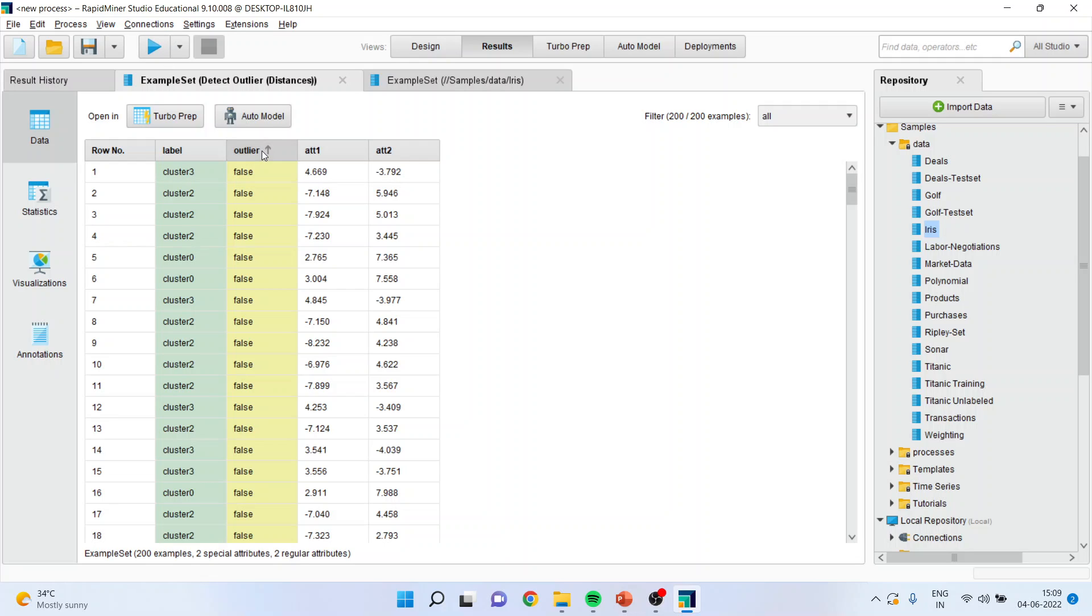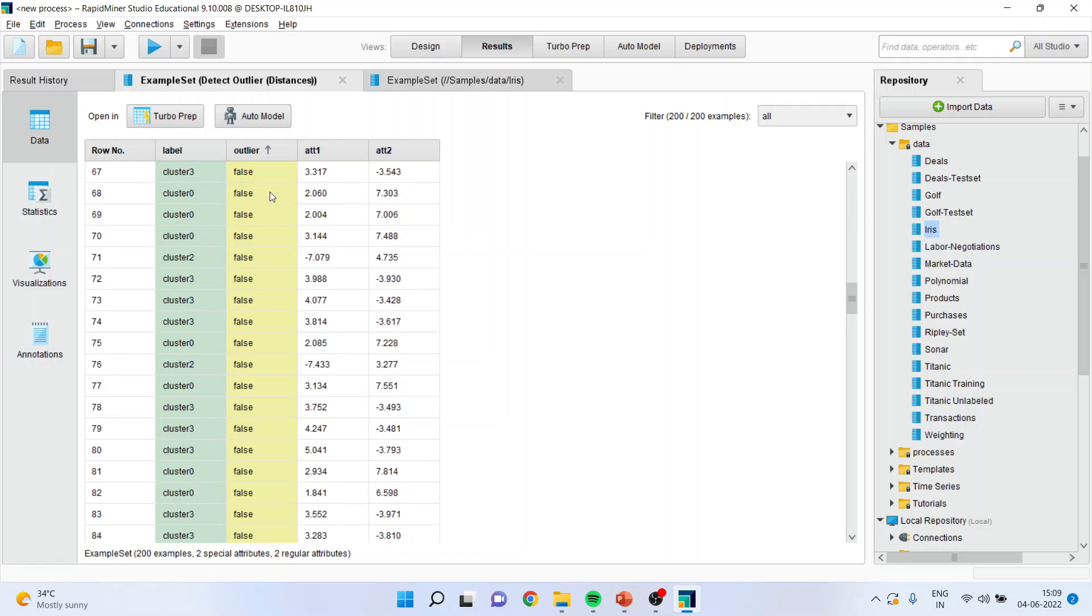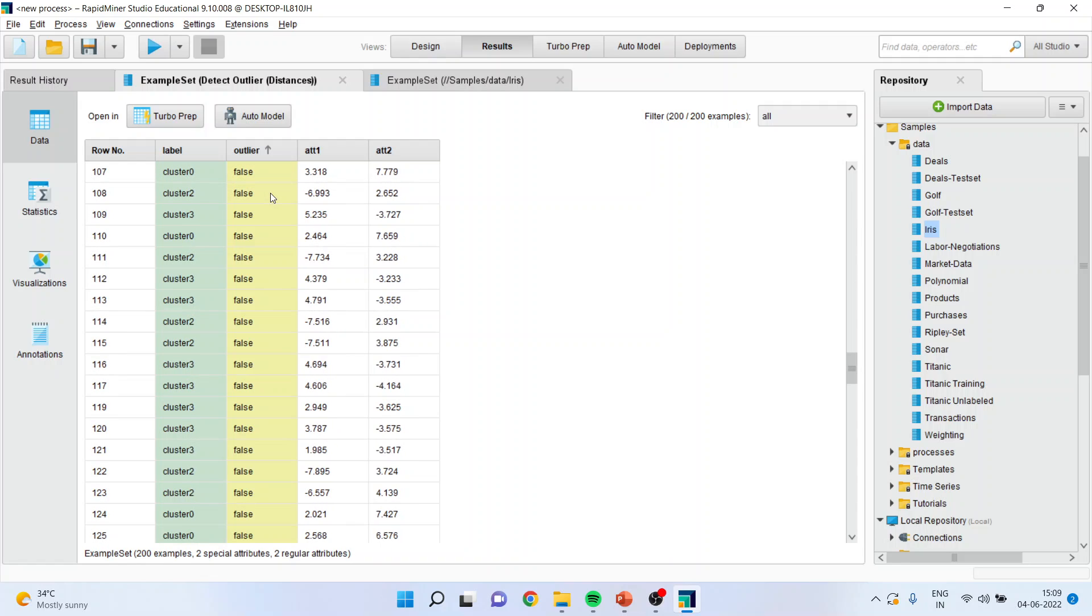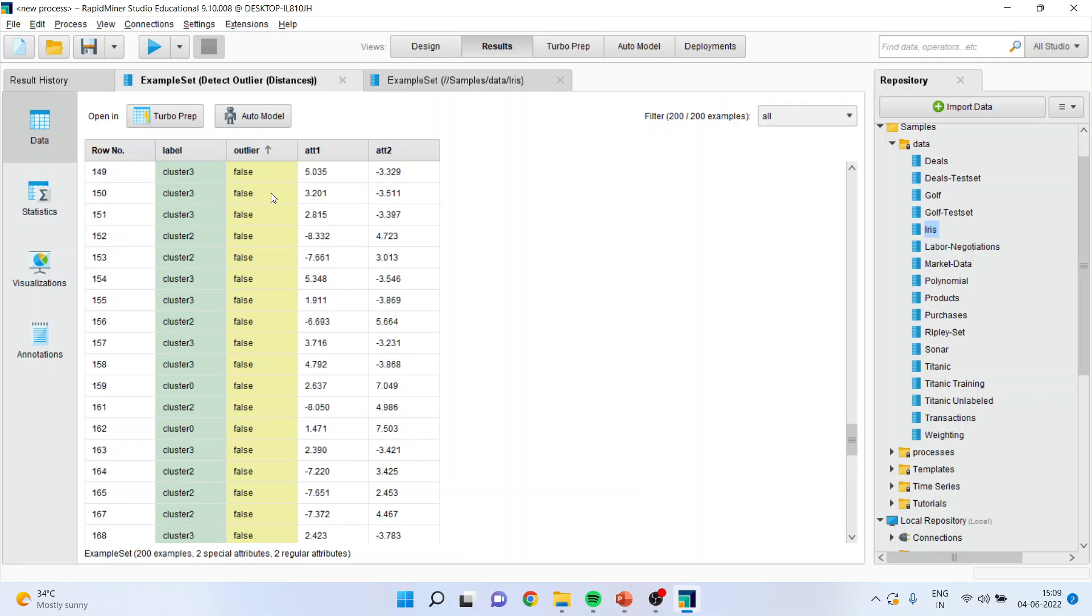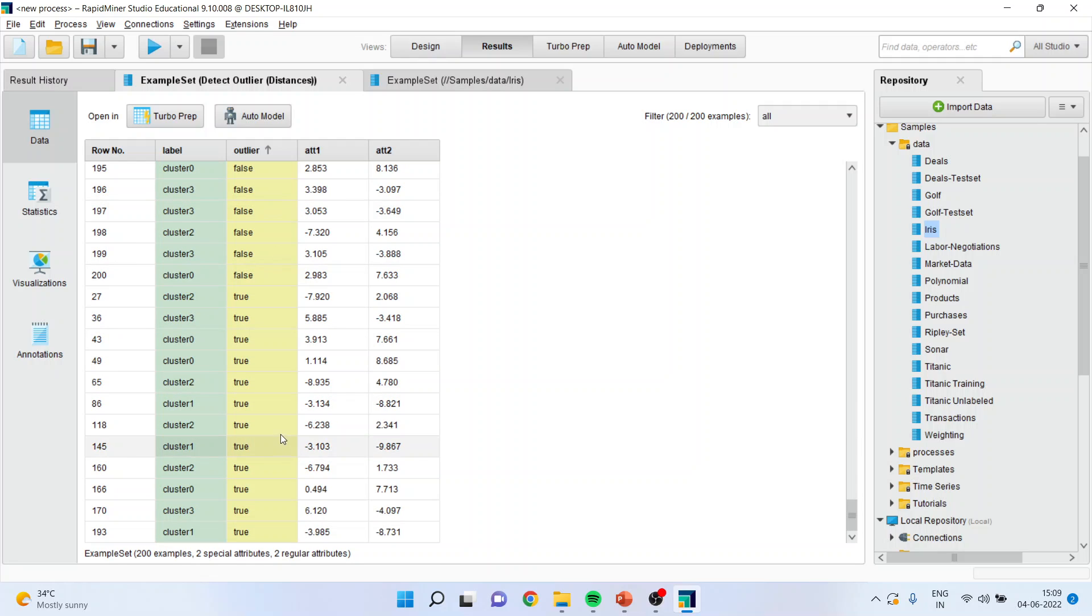Now it has identified the outlier. You can just scroll it and wherever it is true, those observations are outliers. You can see here this is a range of observations which are outliers which has been detected.